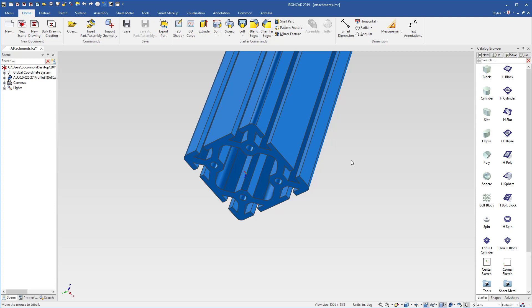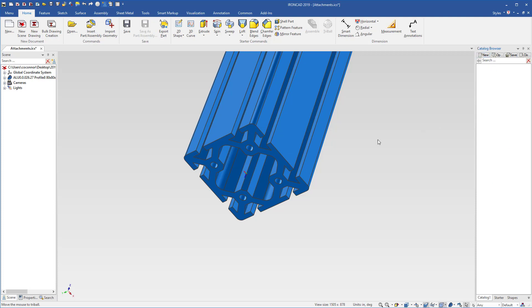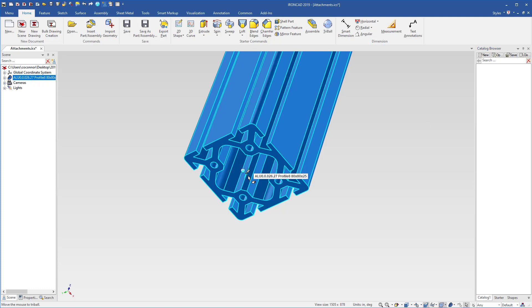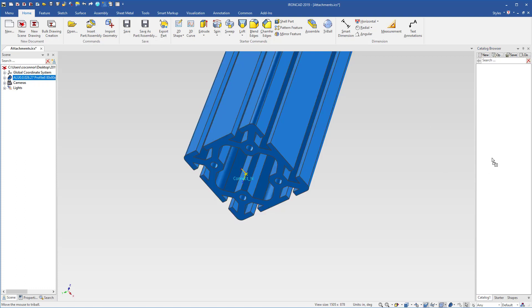Now these attachment points, as mentioned before, can be stored into catalogs for reuse. For example, I can now select that attachment point and simply drag and drop it into the catalog and it is now applied to the catalog.